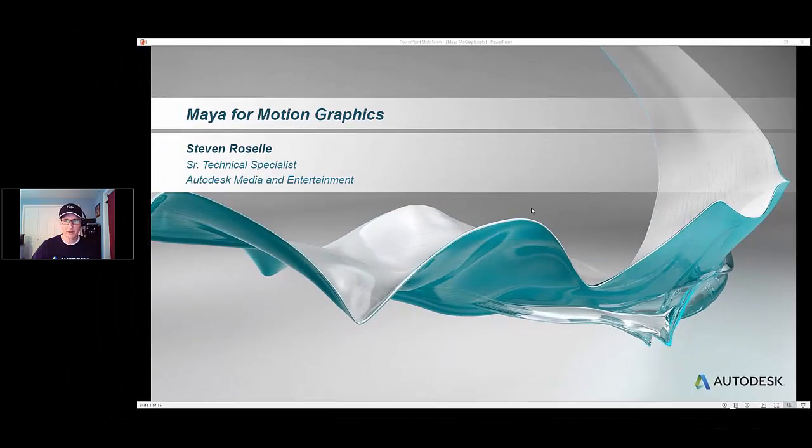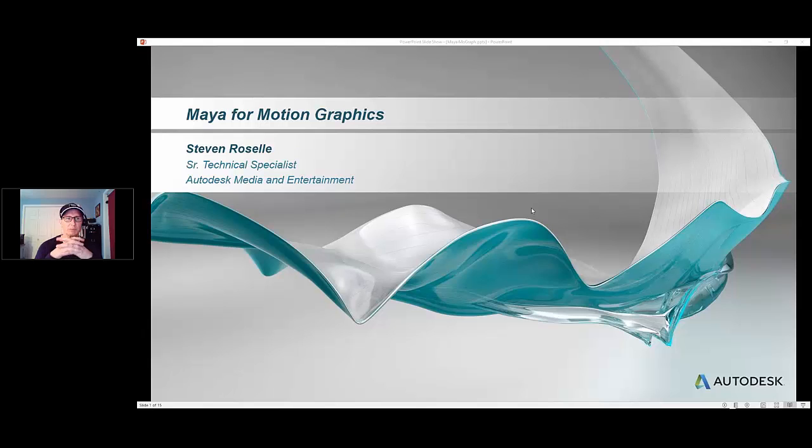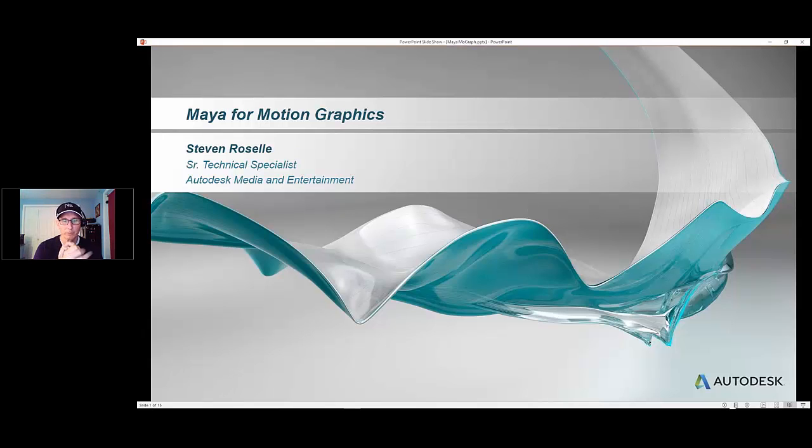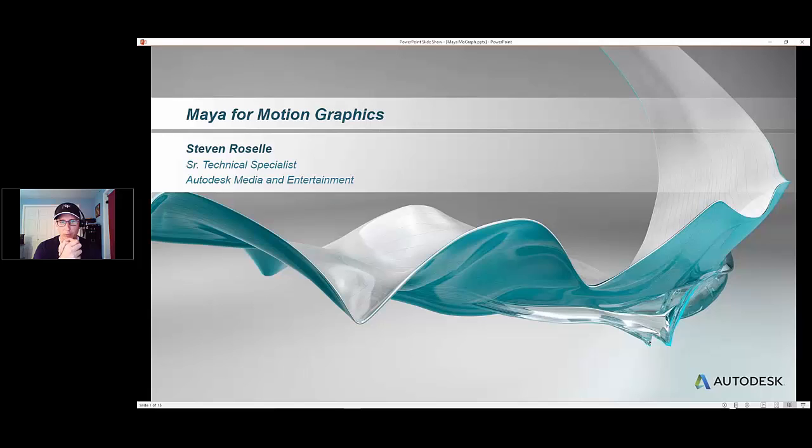I'll just give you a little bit of background about myself and what I do. I'm a Maya specialist, obviously at Autodesk, and I've been working with Maya for a long, long time.